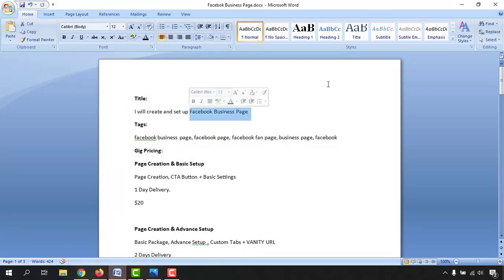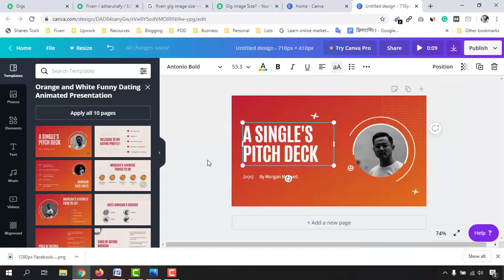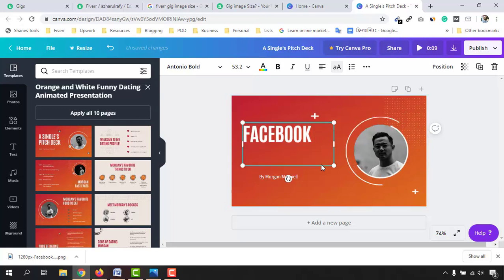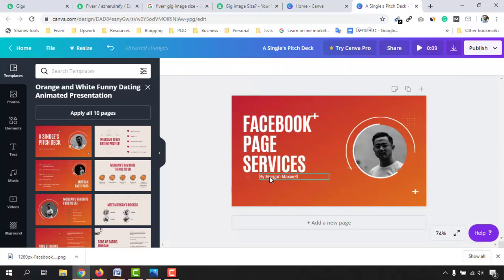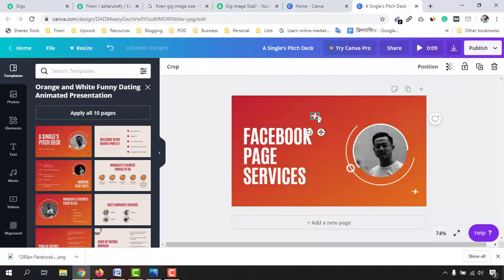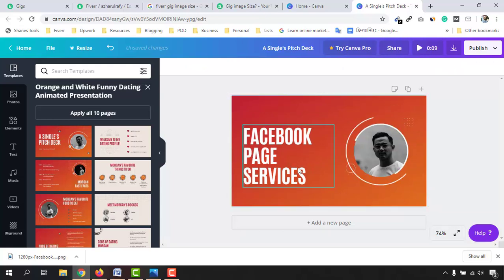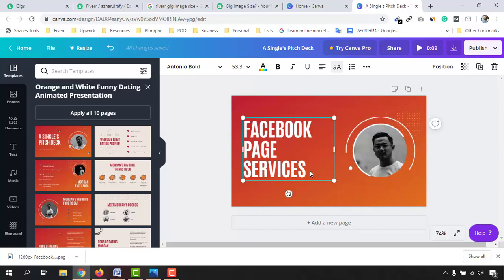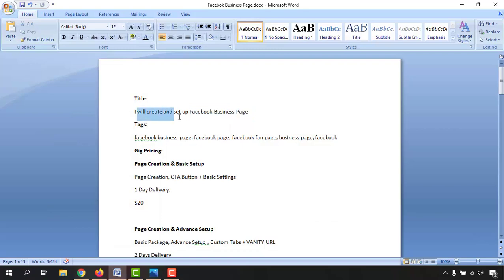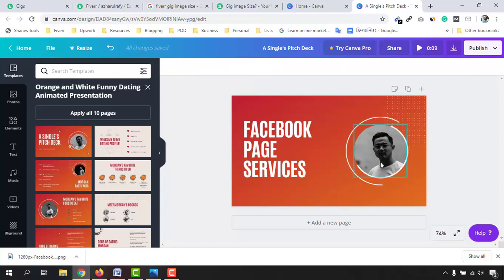I've selected this template. Now I'd like to create a gig image for a specific service — I'll create and set up a Facebook business page. I'm going to make customizations: I'll type 'Facebook Page Services' instead of 'create or setup,' and delete any unwanted icons. I've written 'Facebook Page Services' because I can provide clients with Facebook page creation, setup, page maintenance, and Facebook ad campaign creation.